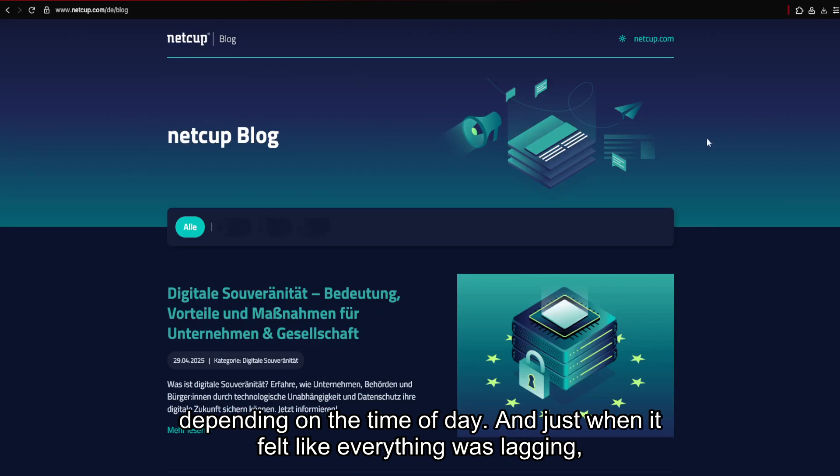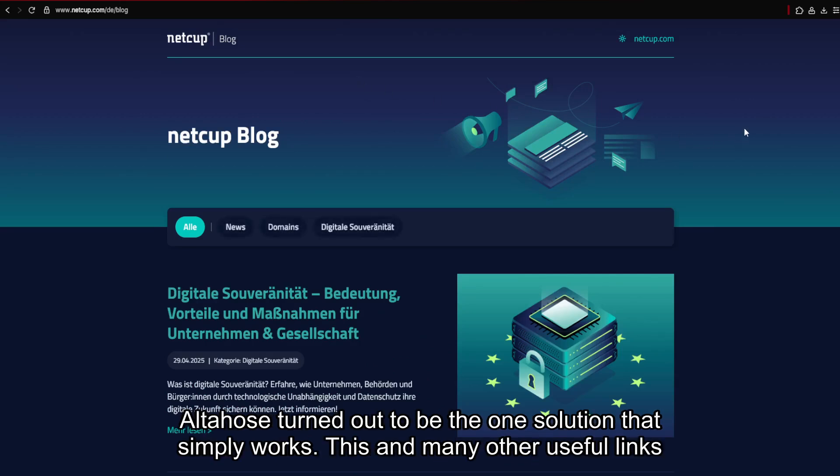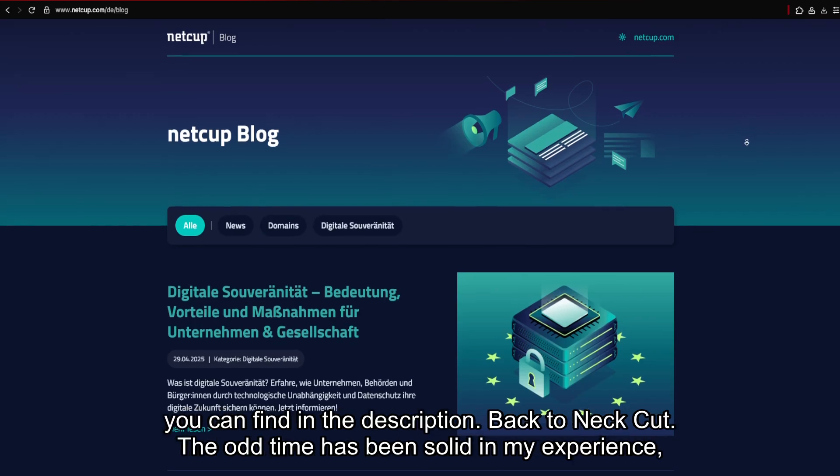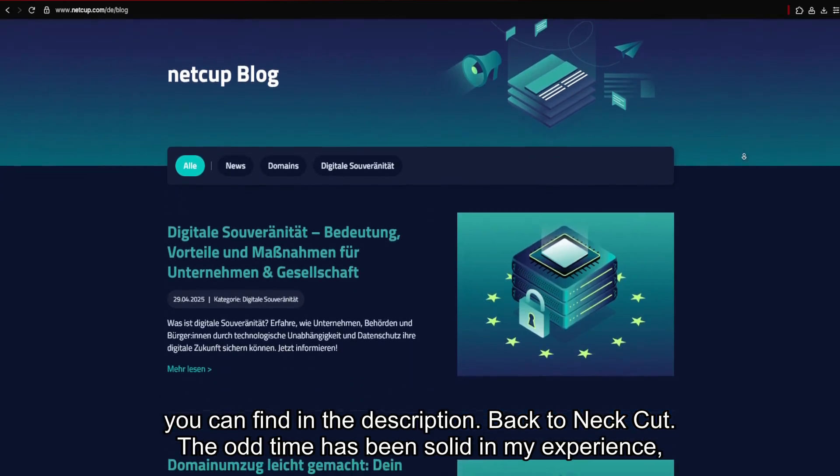And just when it felt like everything was lagging, AltaHose turned out to be the one solution that simply works. This and many other useful links you can find in the description.